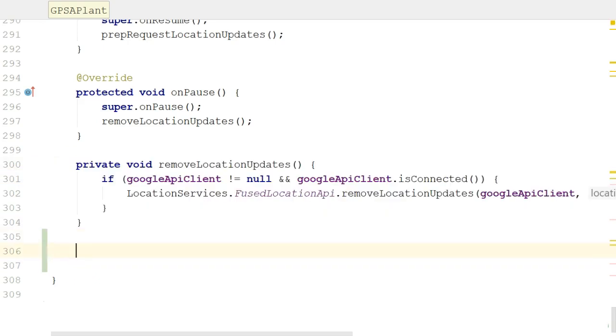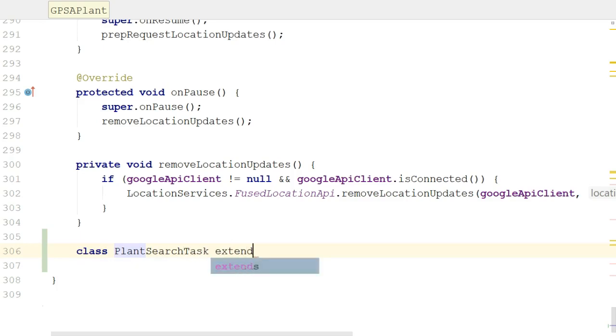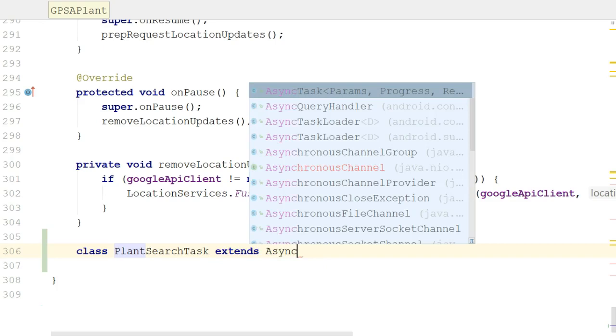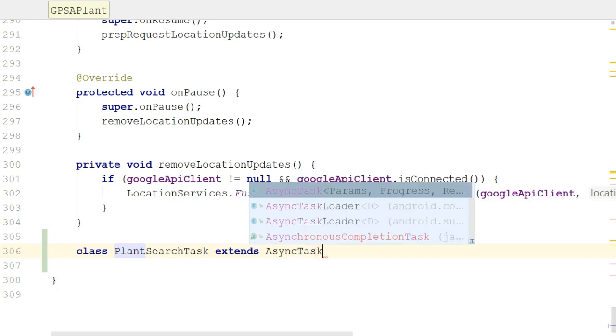So right out here, I'm going to say class plant search task extends AsyncTask, like so. Now, note that we're going to have to have some generic identifiers here, and if you take a look at the hint that comes up above, it gives us some ideas of what these generic identifiers are going to be. One is, what are the parameter types that we're passing into the thread?